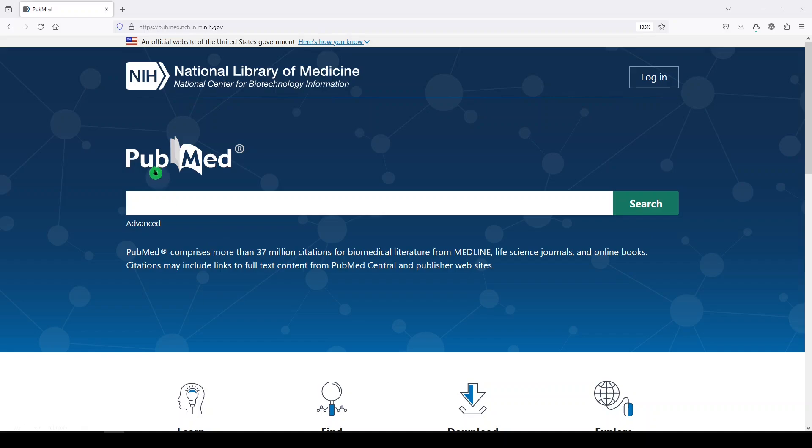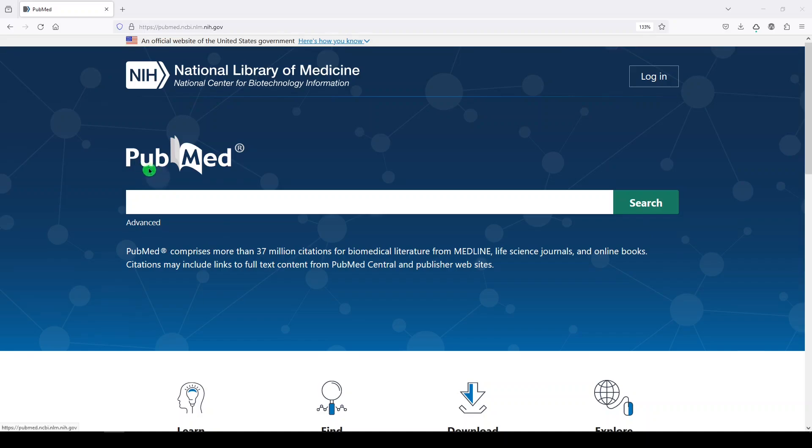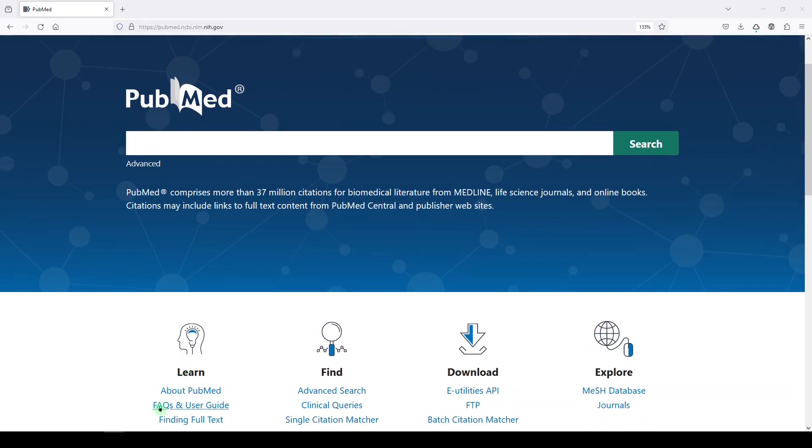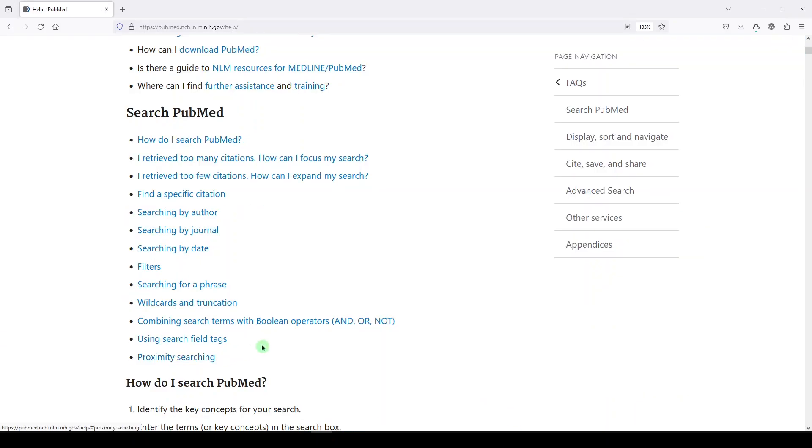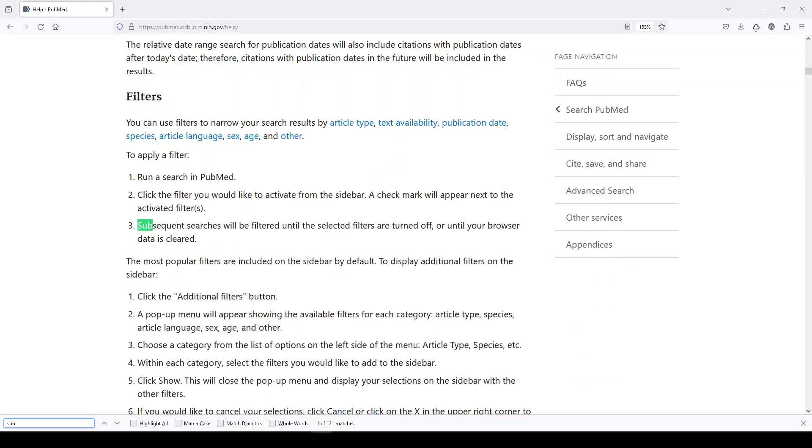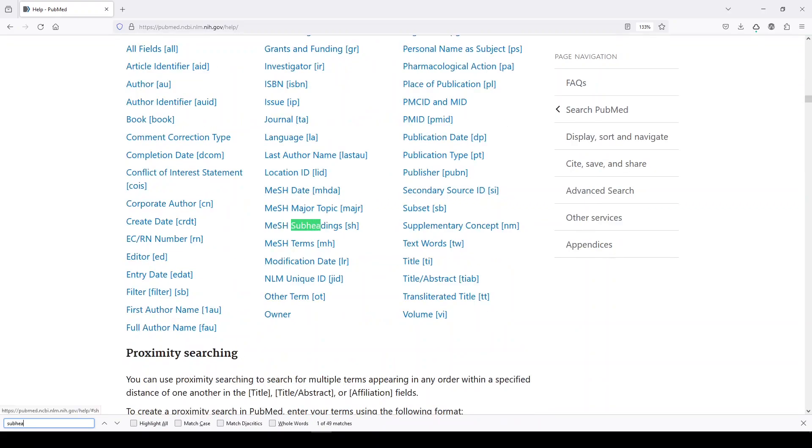And so the first thing I want to do is go into the FAQs and User Guide. I just do Control-F, subheadings. That shows you how to apply a subheading field tag. That's SH. We'll need that later.